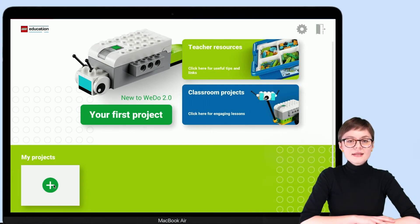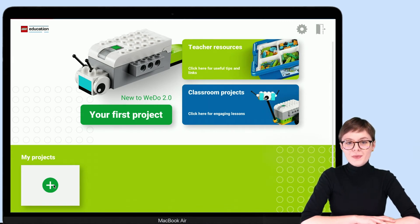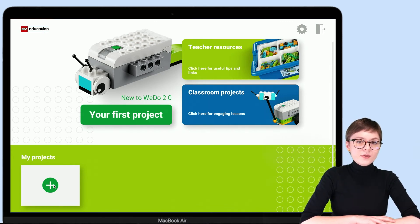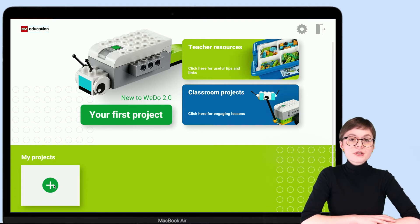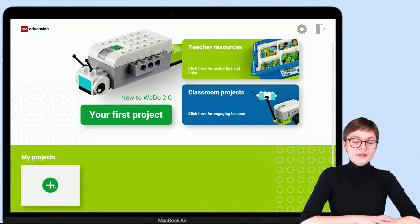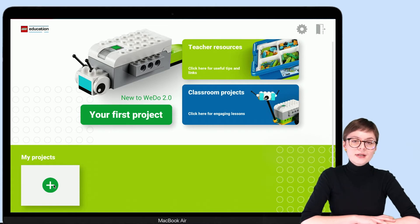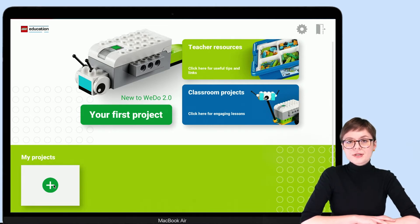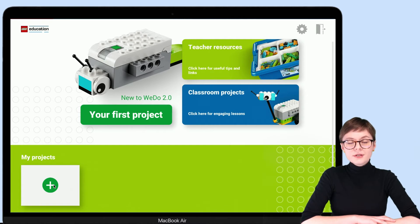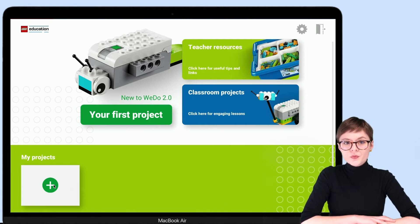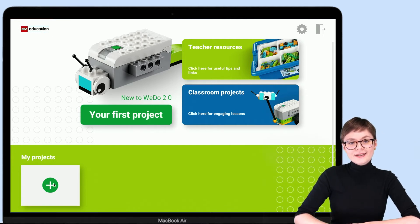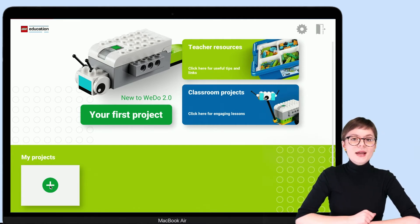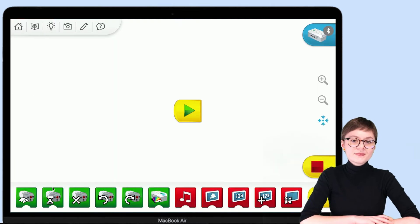This is the lobby of WeDo 2.0 app. You can see that there are several options here. You can click on your first project to get a full tutorial from LEGO that will help you familiarize yourself with this app. Or you can just start a new project right here. This is what I am going to do right now.